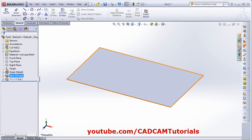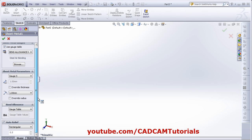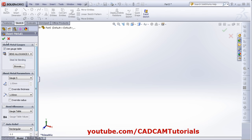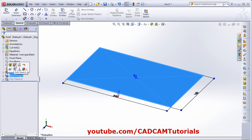This is the feature that we have created — this is the sheet metal feature that has been added automatically. By clicking on it you can edit the feature. If you want to change the parameters later, you can change them from here. And if you want to edit the sketch, by clicking on the base flange you can edit the sketch and the feature as well.